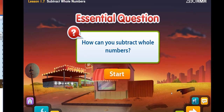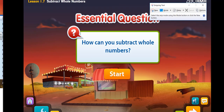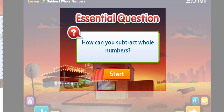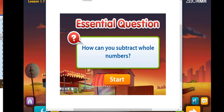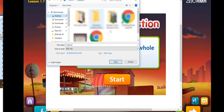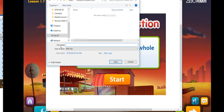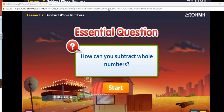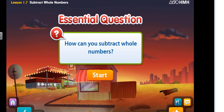The essential question is: How can you subtract whole numbers? I'm going to use the Snipping Tool now — I have it in my taskbar. I'm going to snip this essential question, then save it. I'll save the snip to my desktop in the Interactive Student Edition folder, and save it as Lesson 1.7. Now I need to come back to the video link and copy and paste that link so I can paste it along with the image.